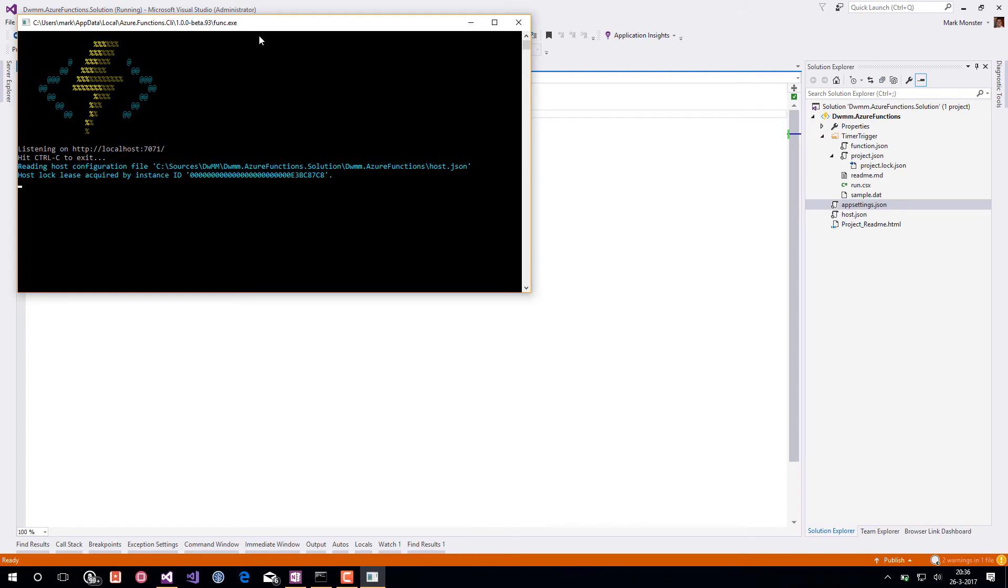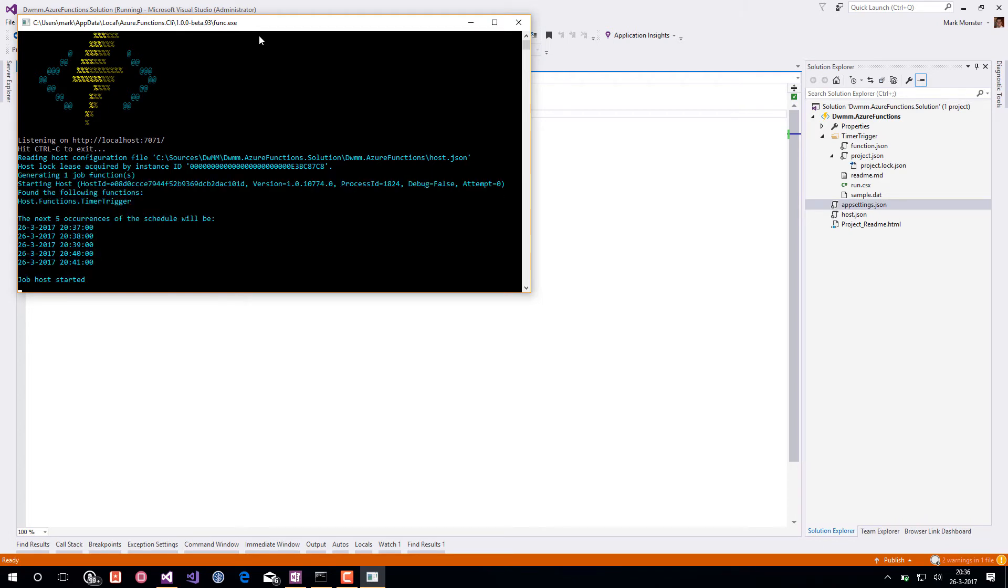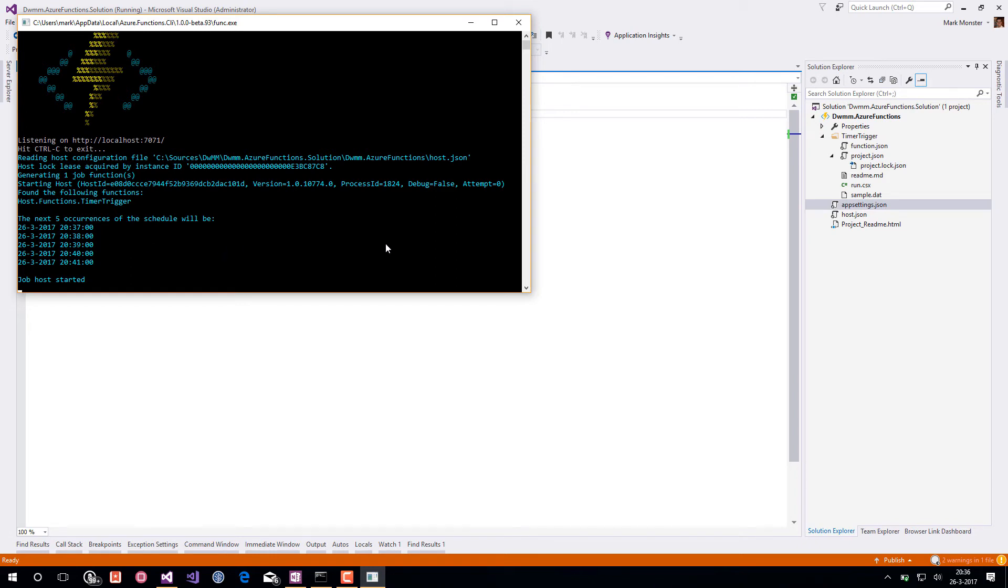And in a couple of seconds it will load the timer trigger. And what you will see is there will be the next five occurrences of the schedule will be shown in the log as well. So it will be running for the first time in a couple of seconds, and then after another minute it will run again and so forth.